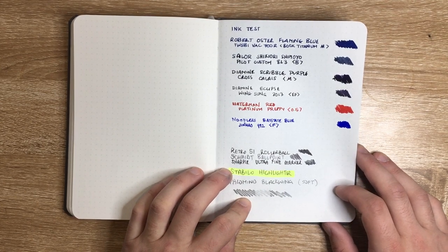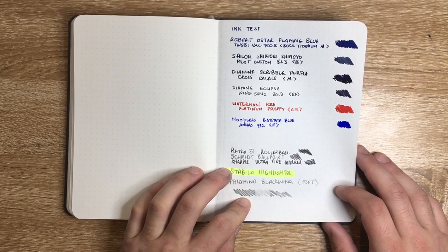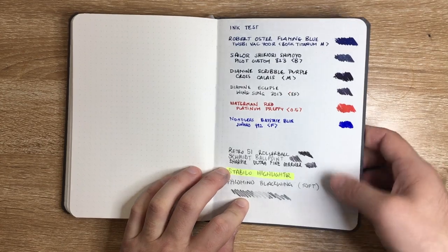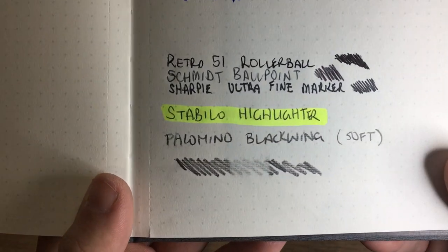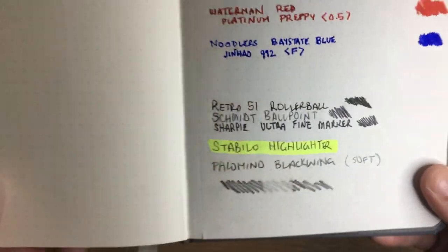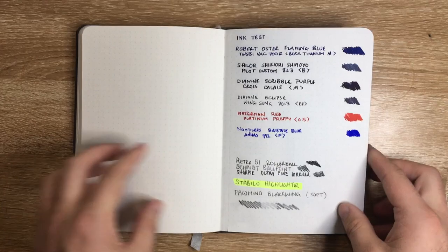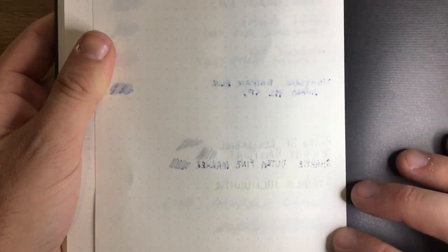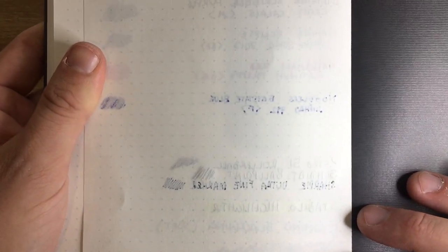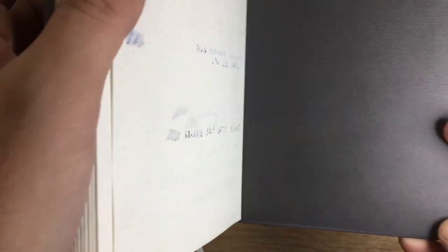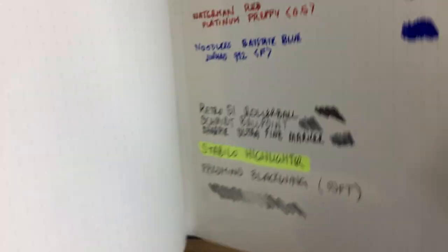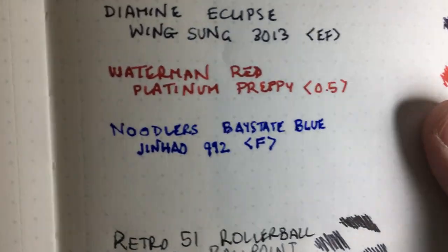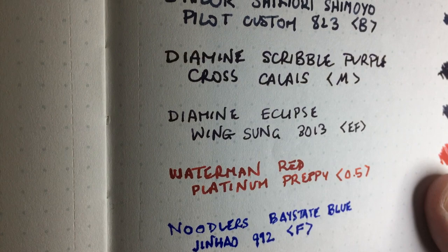This paper is not the best for erasing grey lead pencils, it does leave an impression on the page. If you look at the back however, the only things that really come through are the Baystate Blue and the Sharpie marker, and that's to be expected. There's not a huge amount of ghosting and not a lot bleeds through.